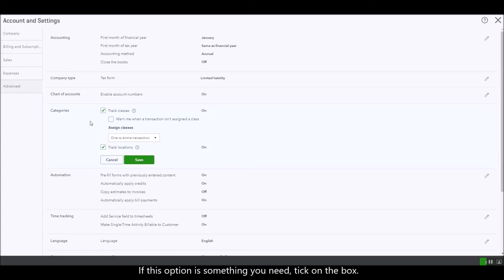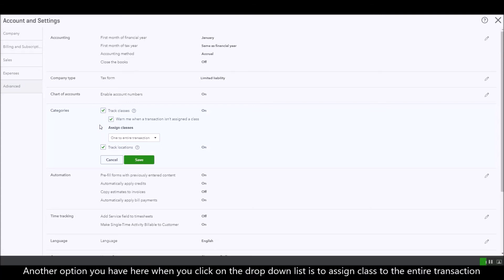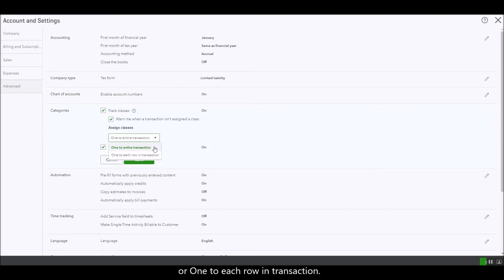If this option is something that you need, just click on the radio box. Another option that you have here is that you can assign classes one to the entire transaction or one to each row in each transaction.